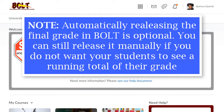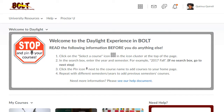In this video, we'll show you how to automatically release the final grade in Bolt. This is nice if you'd like your students to see a running total of their grade throughout the semester.